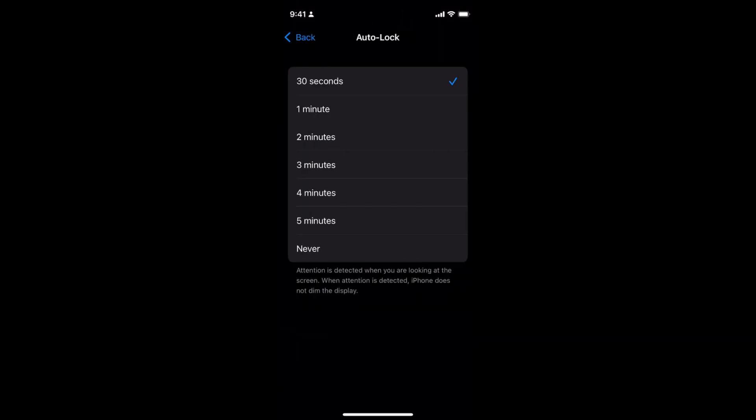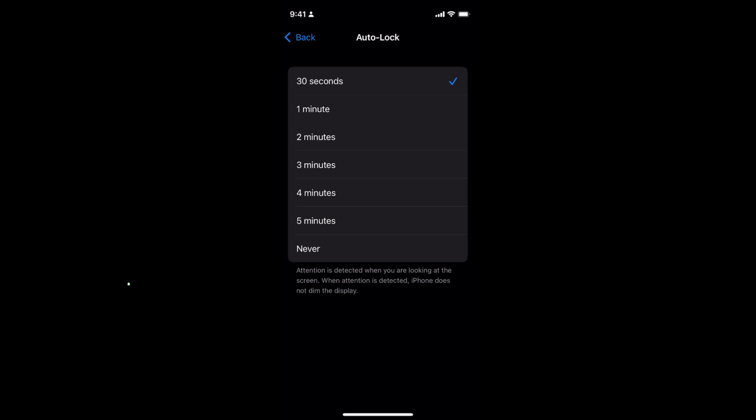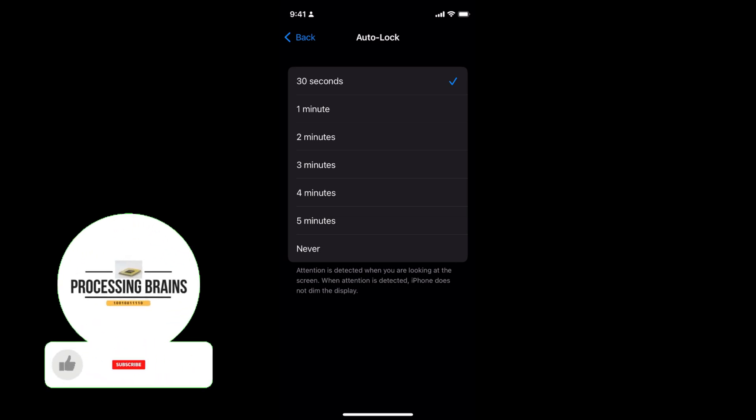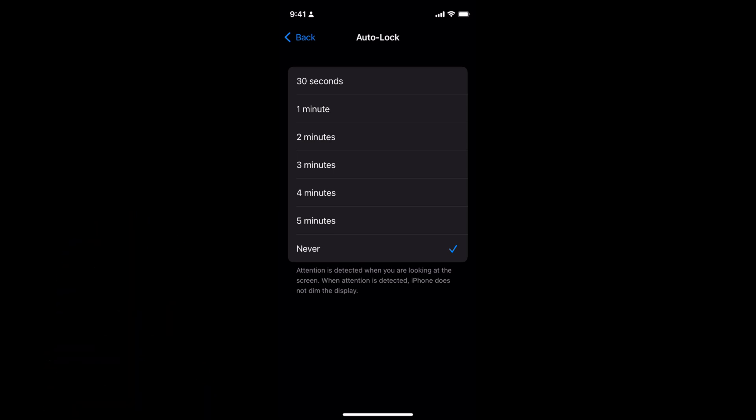Tap on Auto Lock. If you want to disable auto lock, you can choose the time after which the lock will automatically activate, or you can select Never and your iPhone will never auto lock.